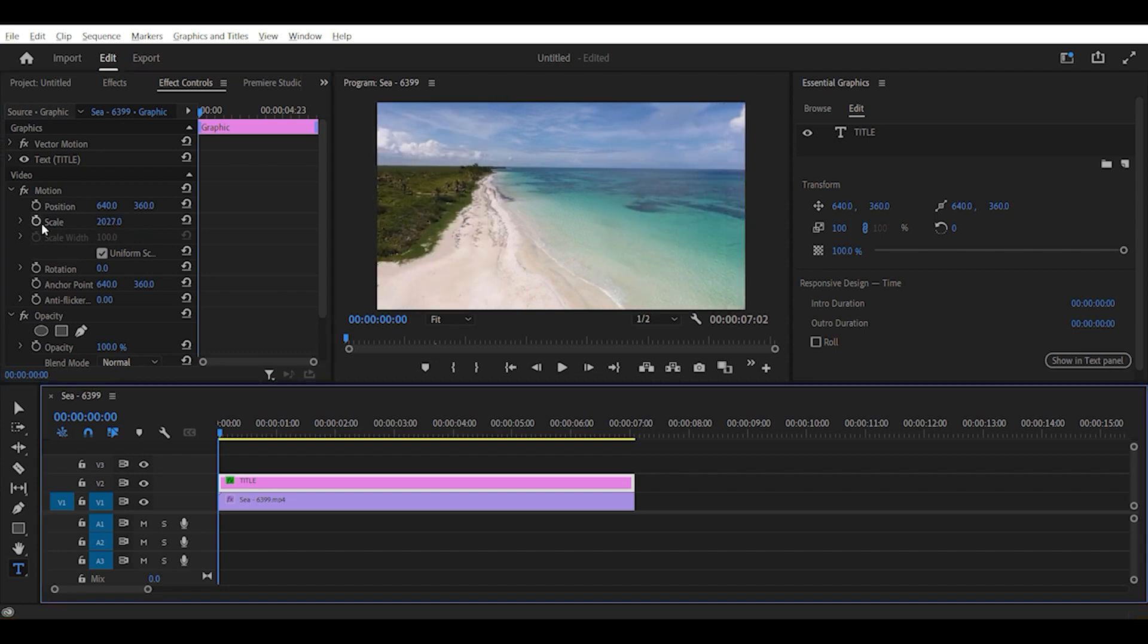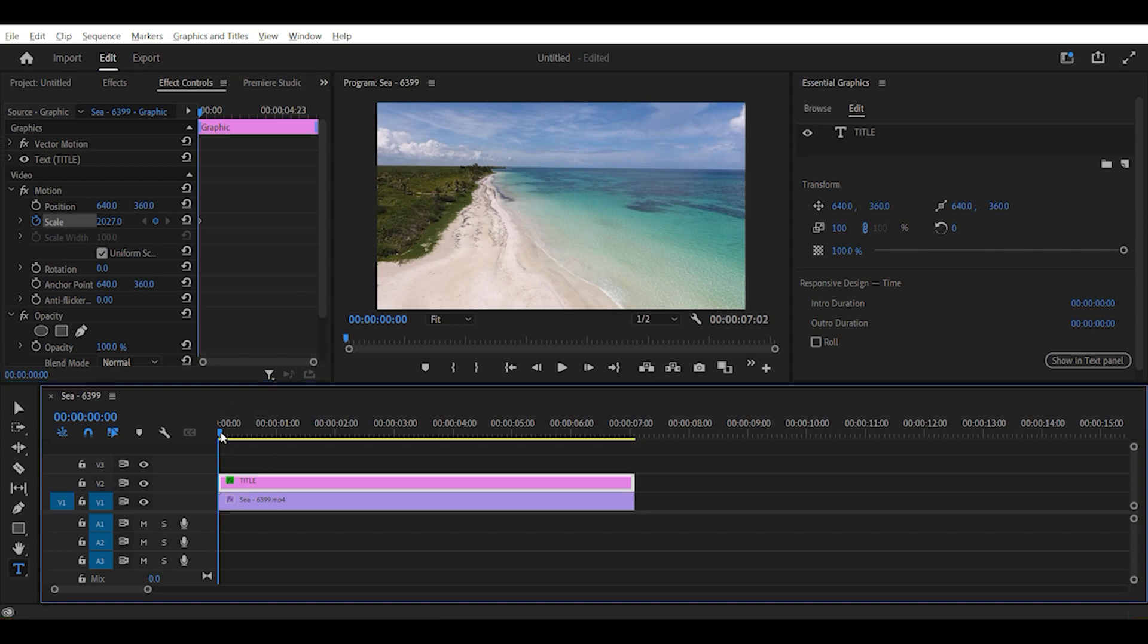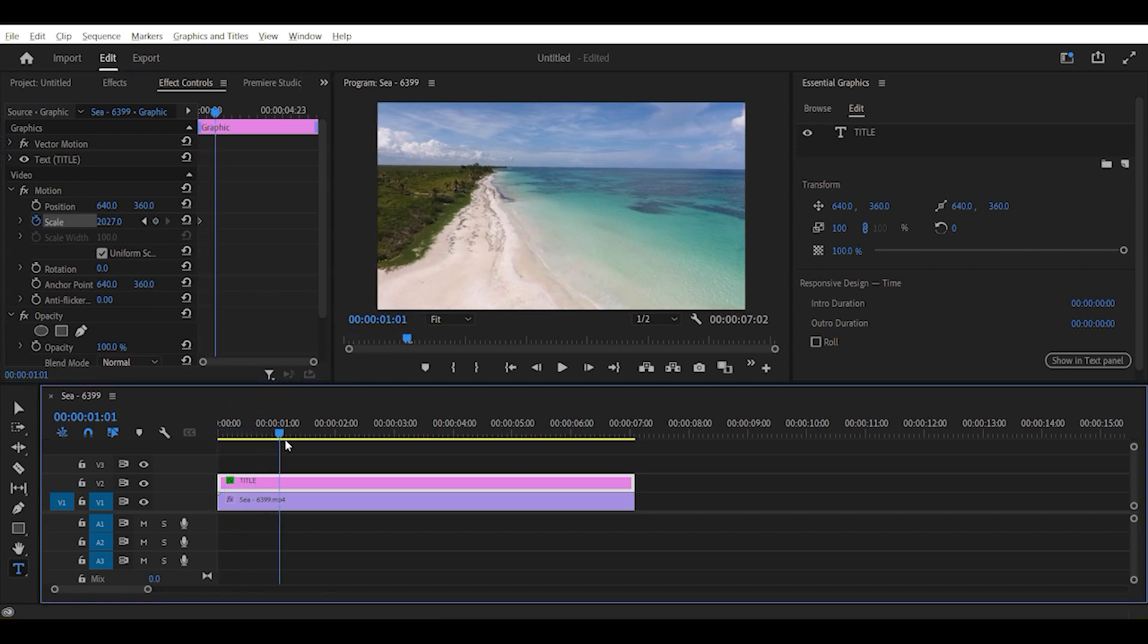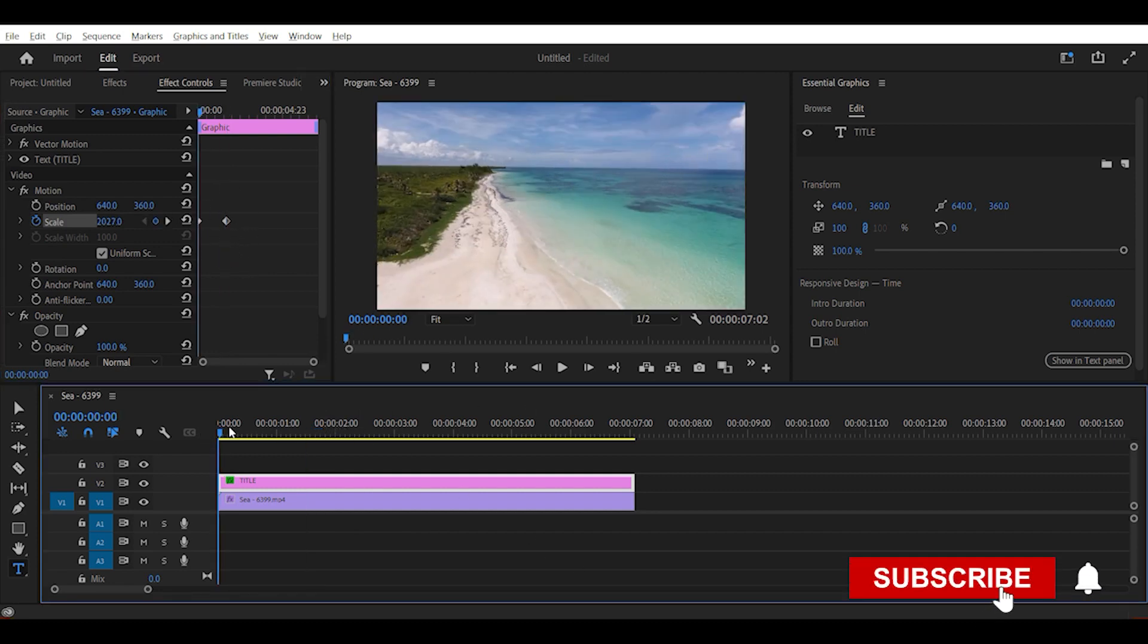And then set a keyframe for the beginning. Then let's drag it forwards a few seconds. And we can revert it back to normal if we click this button right here. Now as you can see, the text animates into the screen.